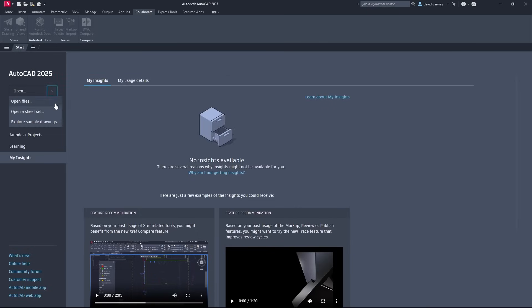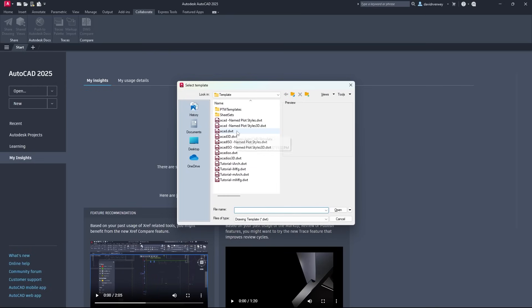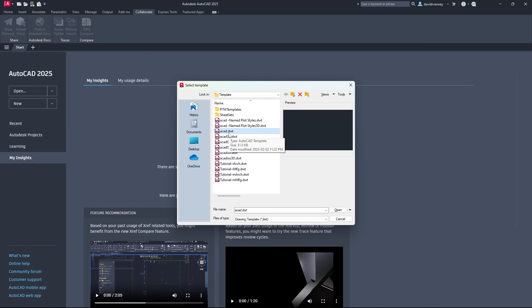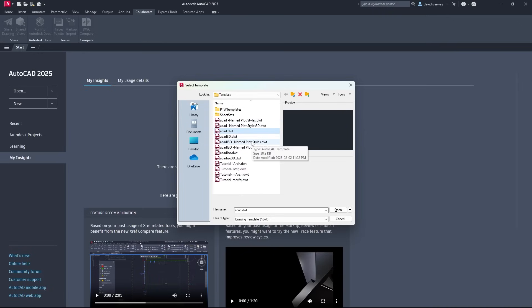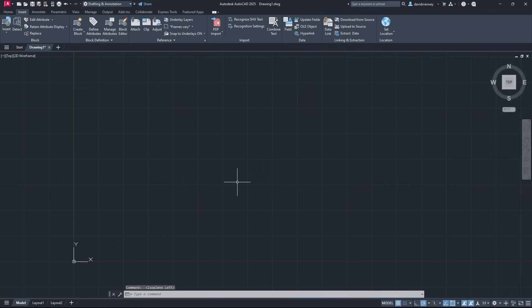If you come up here you're going to see we have an Open tab where you can open drawings you have saved. Over here we have New — you can browse templates or just create a new drawing. We're going to click Browse Templates and go to the ACAD.dwt folder. You'll notice there are different types of drawing styles, folders, and templates you can open. Today we're just going to deal with ACAD.dwt.